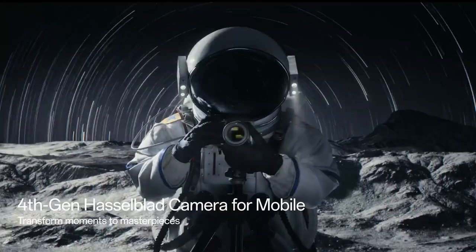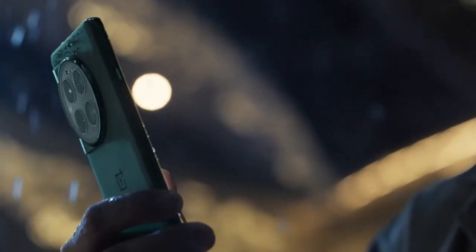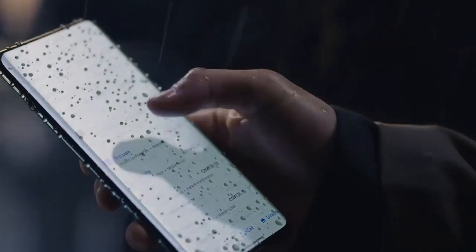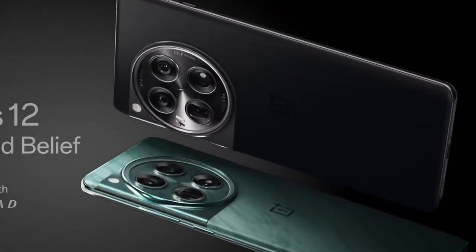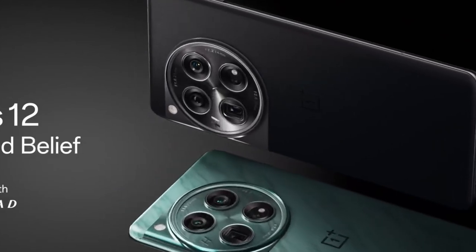Features like RAM Vita, CPU Vita, ROM Vita, HyperTouch, HyperBoost, and HyperRendering contribute to a smooth and responsive user experience.